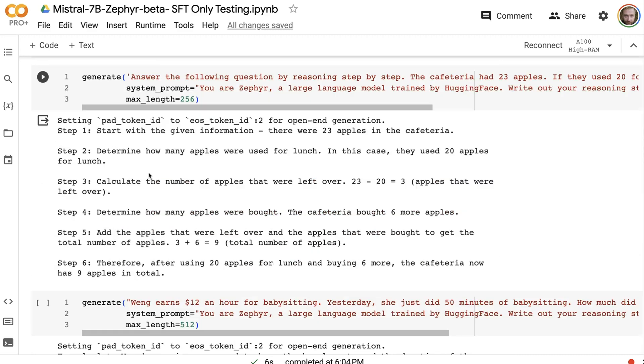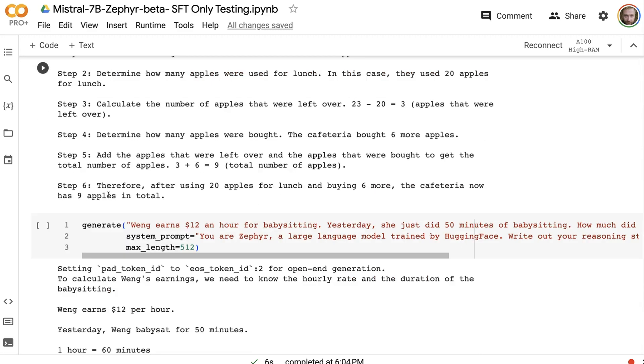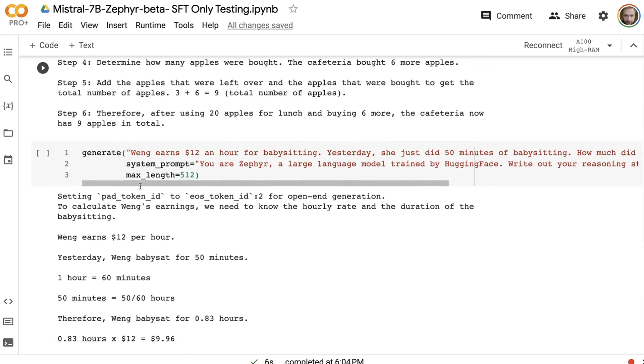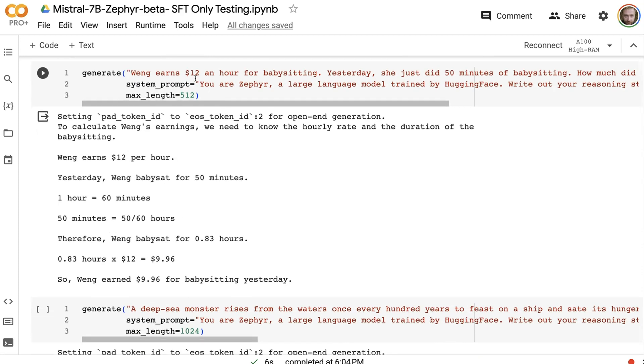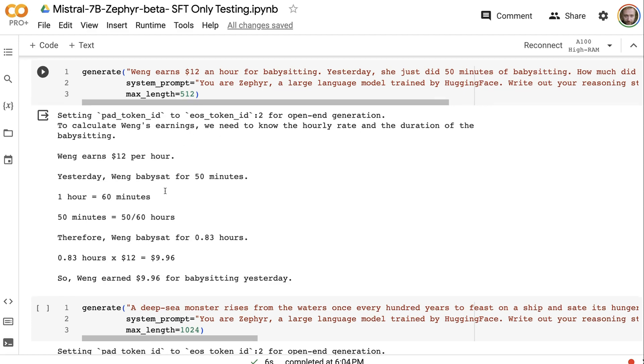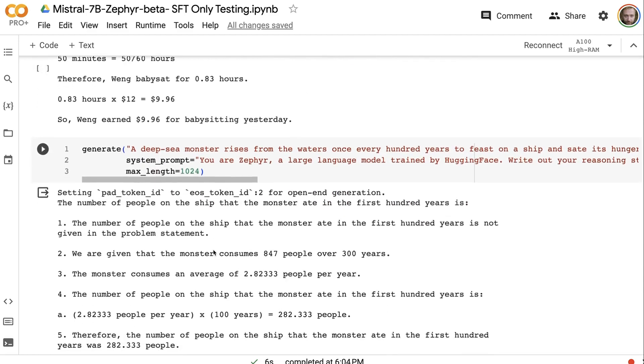The other ones that I did find really interesting are the GSM-8K ones. In this case, it gets the nine apples correct. It gets much closer with the babysitting question. And its logic seems to be simpler in the way that it does it. So the flaw that it's done here is that rather than be 0.83 and the three being recurring, it's just gone for 0.83, and therefore it's calculated that, which turns out to be four cents off the correct answer. So that one's kind of interesting.